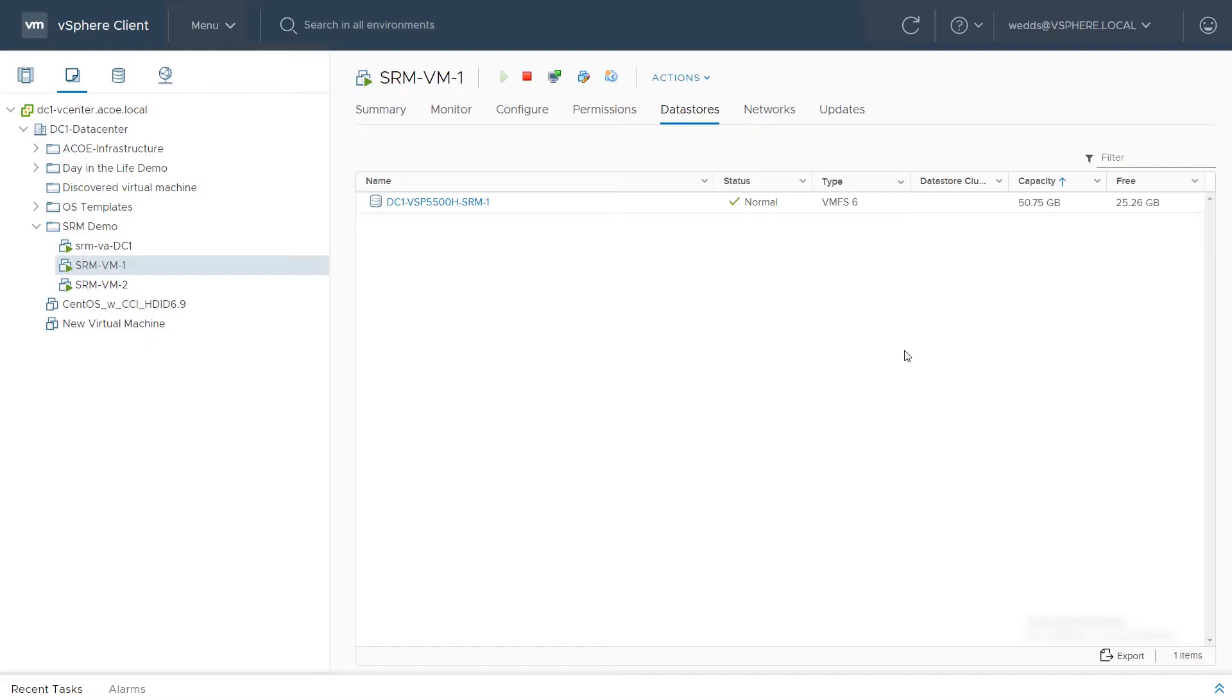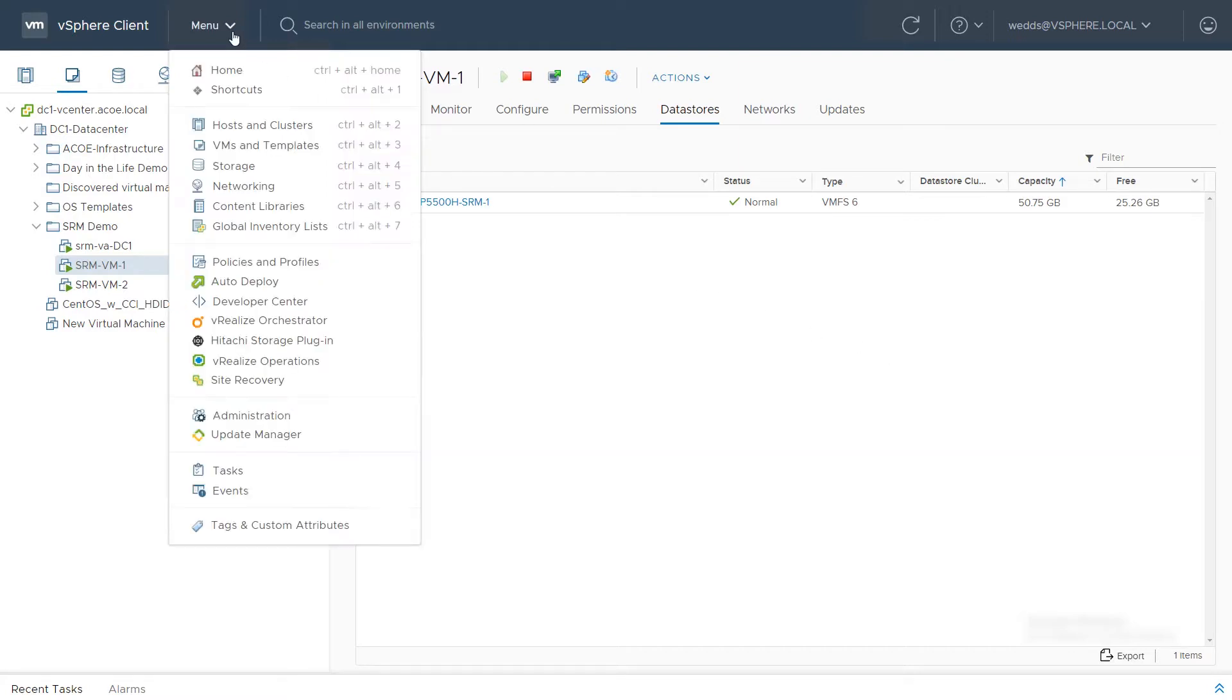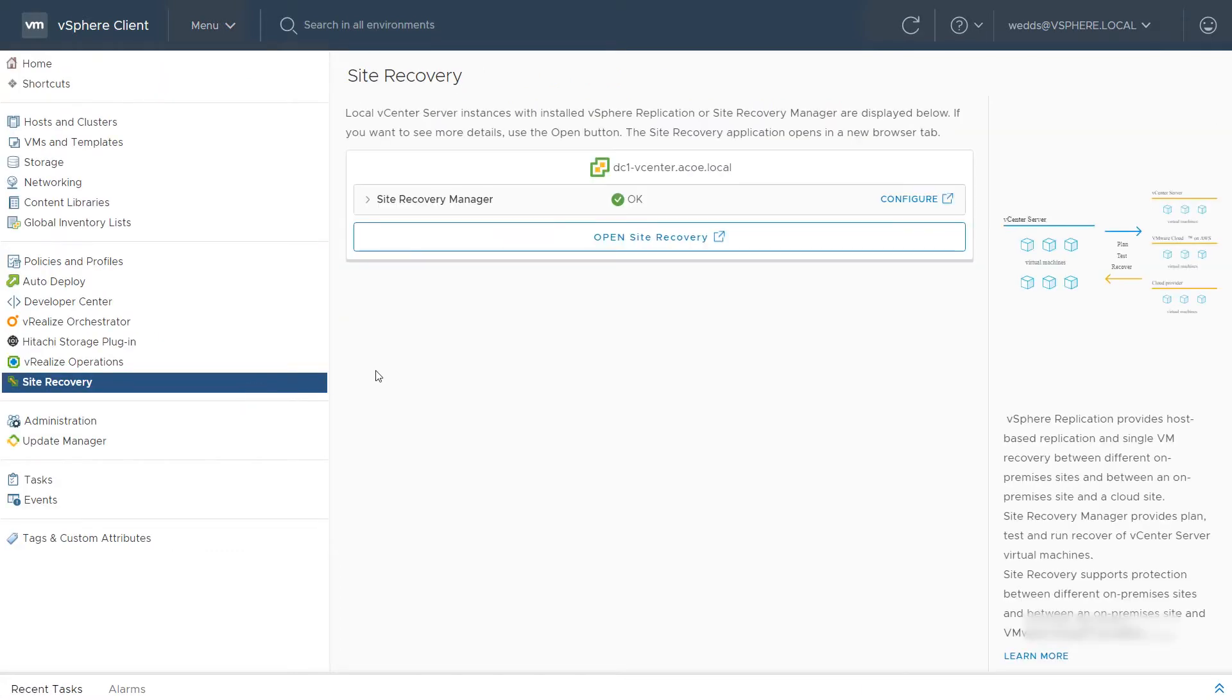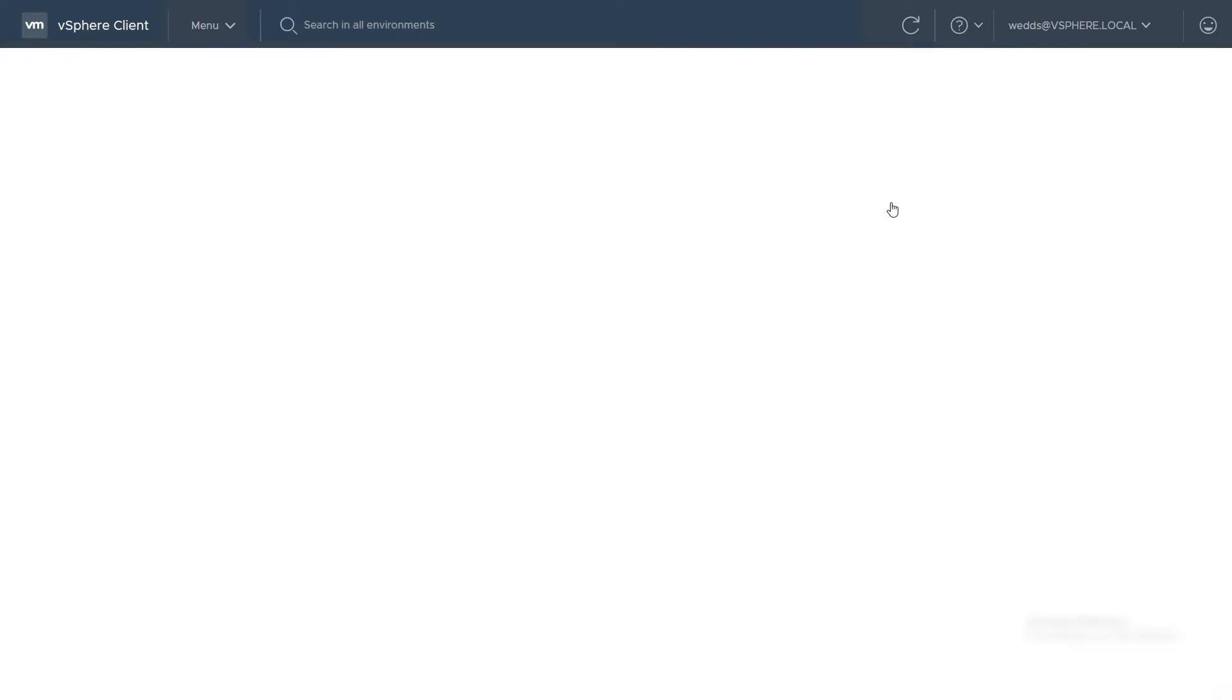In vCenter, install the Storage Replication Adapter or SRA for Protector into SRM. Navigate to Menu and Site Recovery. In Site Recovery, click Configure to configure the SRM.